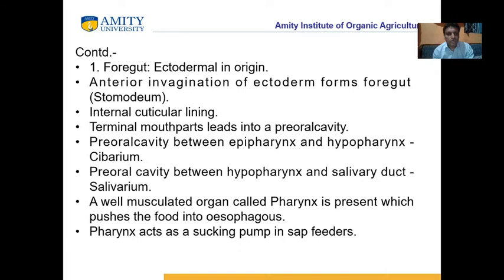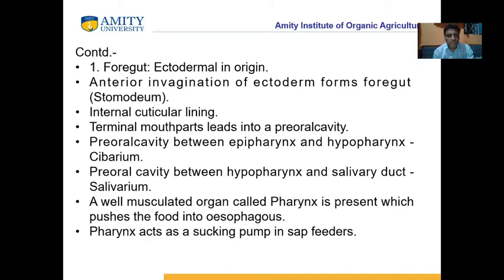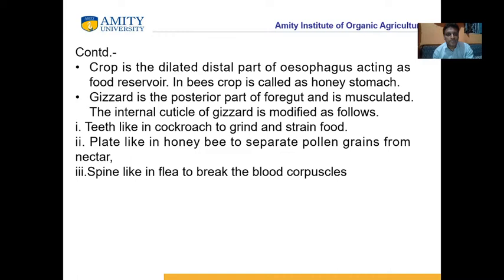The foregut is ectodermal in origin, also called stomodeum. It has an internal cuticular lining. Terminal mouthparts lead into a pre-oral cavity. The pre-oral cavity between the epipharynx and hypopharynx is called the cibarium, and the pre-oral cavity between the hypopharynx and salivary duct is called the salivarium. The pharynx is a well-musculated organ which pushes food into the oesophagus, and acts as a sucking pump in sap-feeding insects.